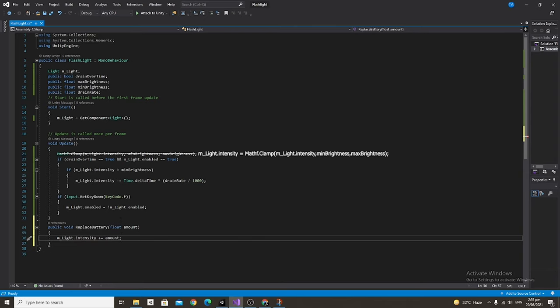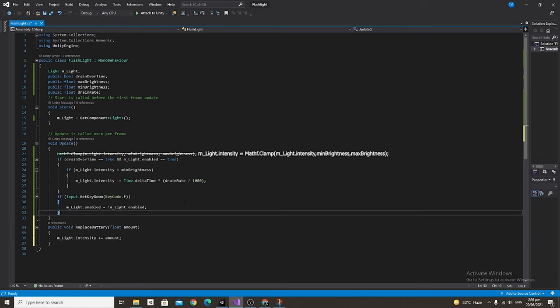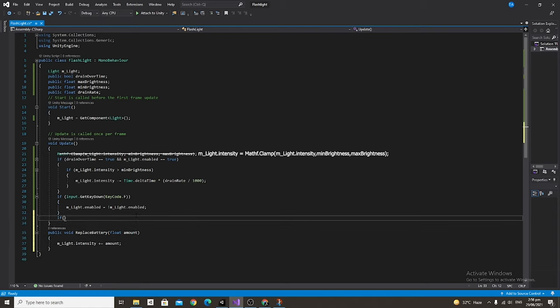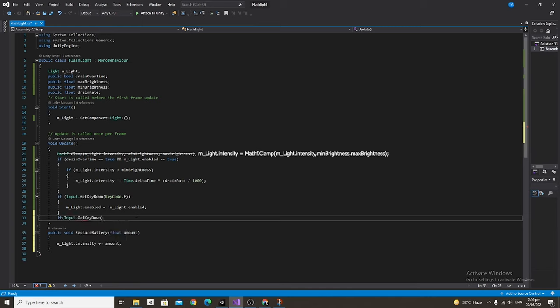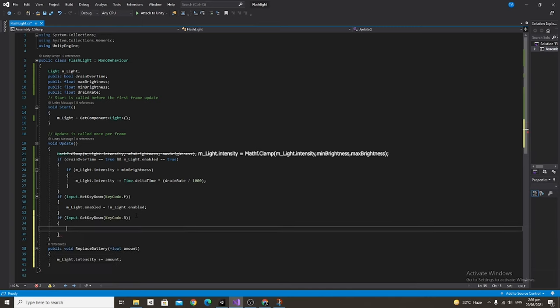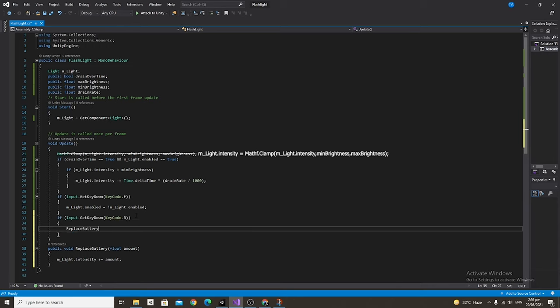Now if you use this in conjunction with our interaction tutorial you can have a battery call the function of replace battery right off of the flashlight and then increase it by whatever amount you want. But for the case of this tutorial we're just going to say if Input.GetKeyDown KeyCode.R for replace, then we're just going to call our function ReplaceBattery and feed it the parameter of 0.3f.